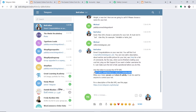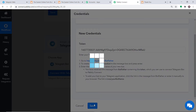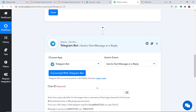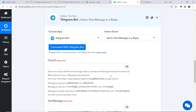BotFather confirms the username is acceptable and generates a token. Copy this token, paste it into Pably Connect, and click Save. When you click Save, a set of fields appears. The purpose of these fields is to create a Telegram message from the data received from JotForm via Pably Connect. First, we need to figure out the Chat ID — the individual ID of your group in Telegram.